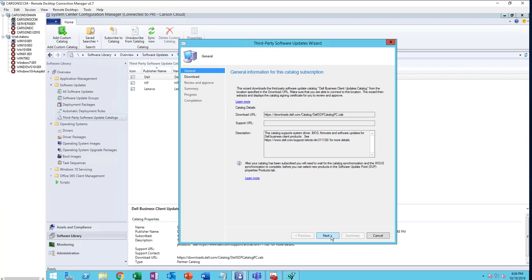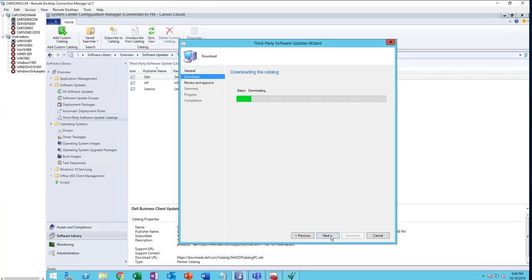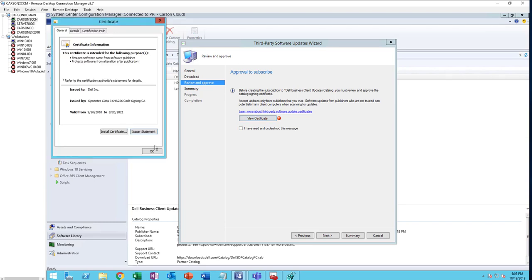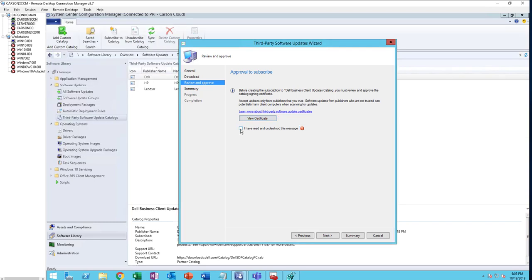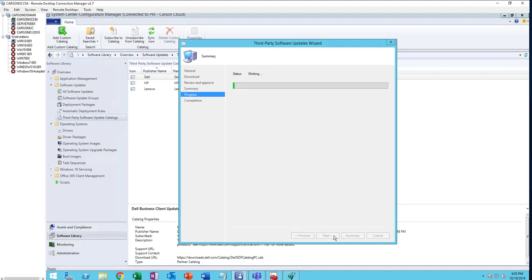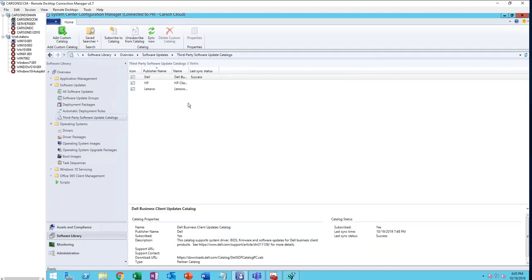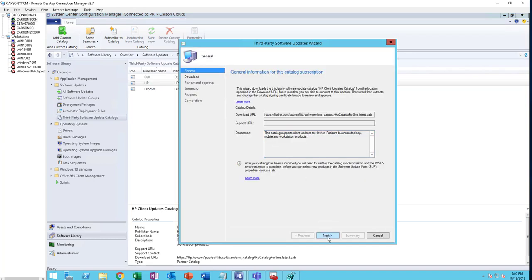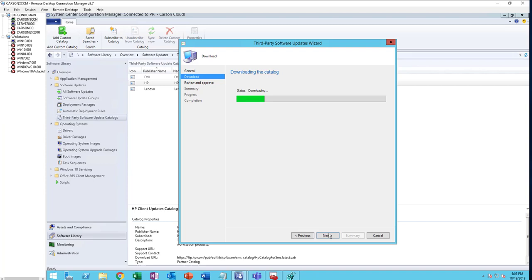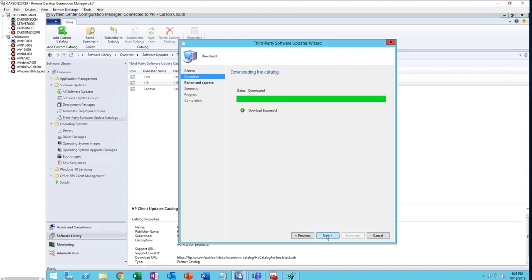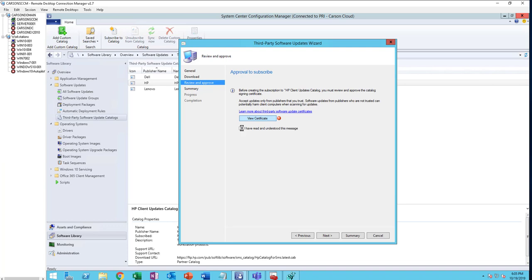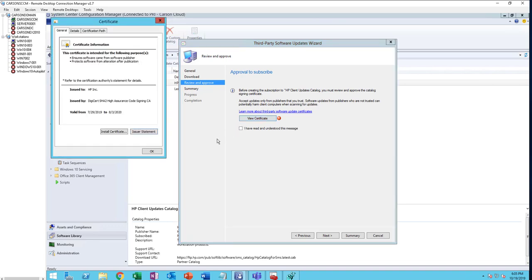I'm going to resubscribe. Click Next. Make sure you view the certificate. It's fine. Click Next. I'm going to subscribe to HP. Go through the wizard, view the certificate, and click Next through the steps.